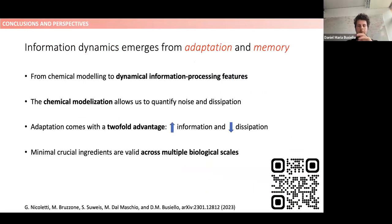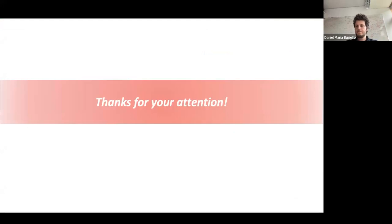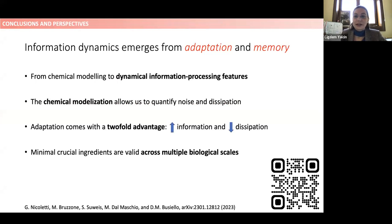In conclusion, chemical modeling allowed us to extract the full dynamical information processing features — how they evolve in time during signal modulation. This chemical modeling also allows us to quantify noise, consistently quantify dissipation, and define the reduction of entropy in a self-consistent way. Adaptation comes with a two-fold advantage, which is a new result hinting at its functional role. This minimal ingredient framework may be valid across multiple biological scales. There is a preprint on the arXiv with a QR code available if you want to learn more. Thank you for your attention.